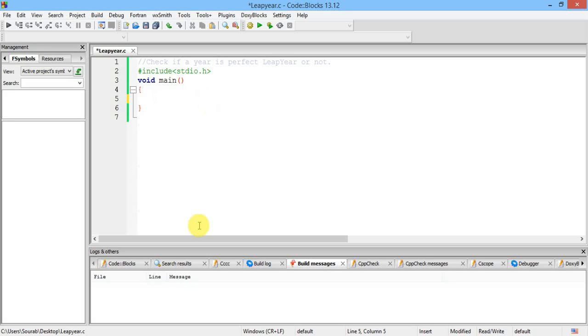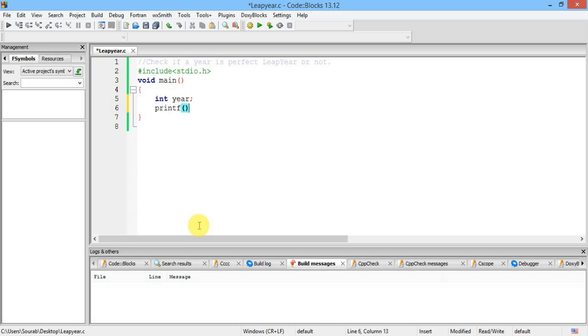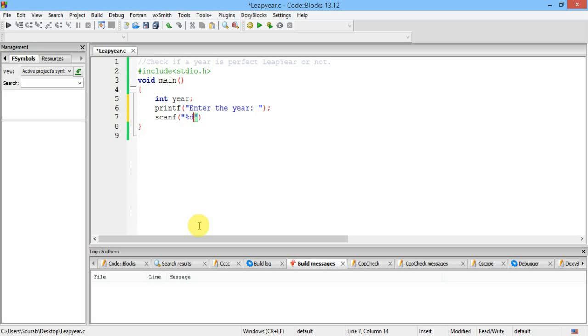So let's see what it takes to write the code. First of all, declare the variables we need. Suppose year, and then I don't think anything else is going to be necessary. Then a simple message like enter the year. Now input it by scanf. Percentage d stands for decimal digit, then ampersand year. That's it.